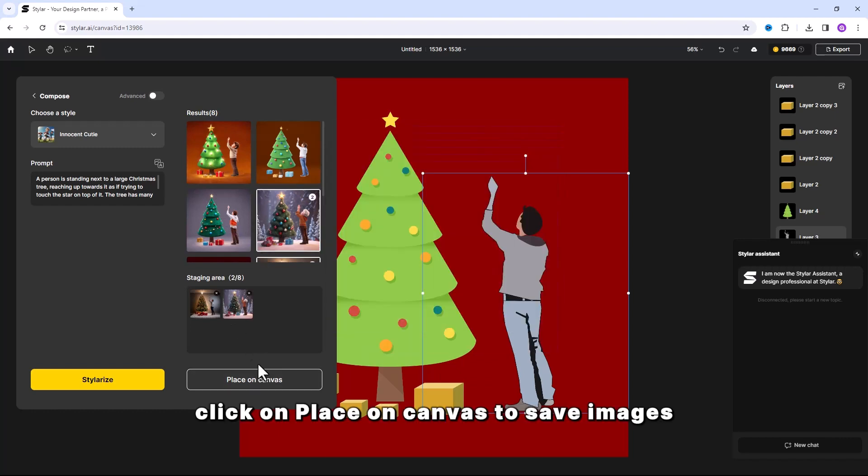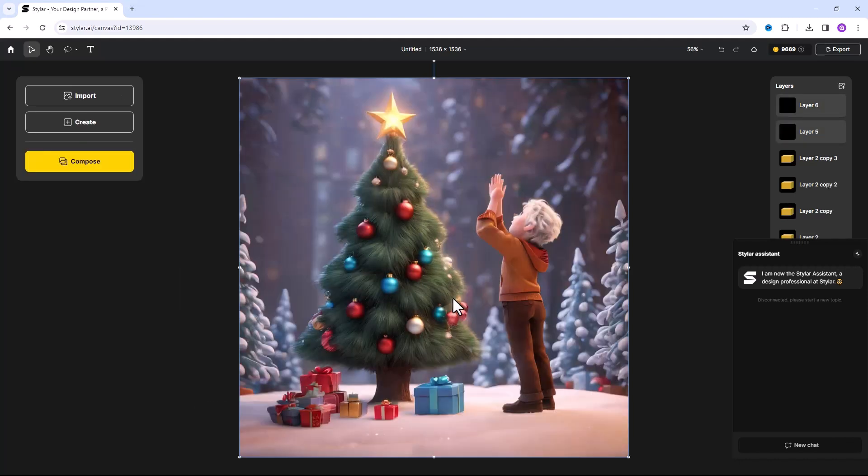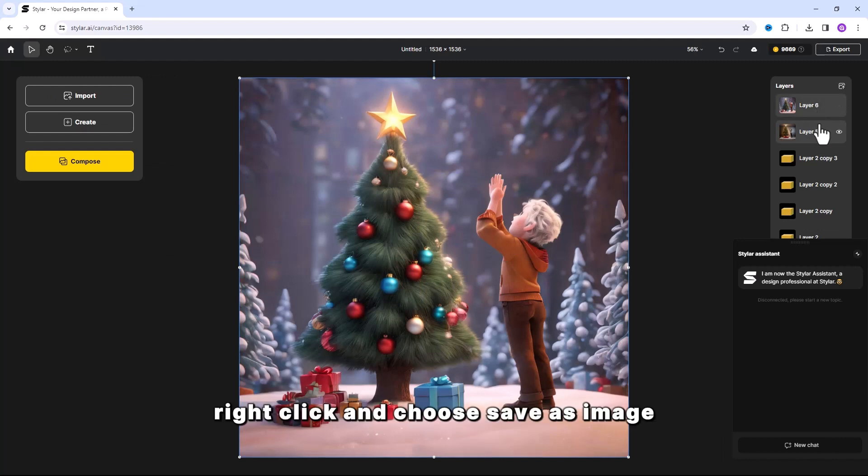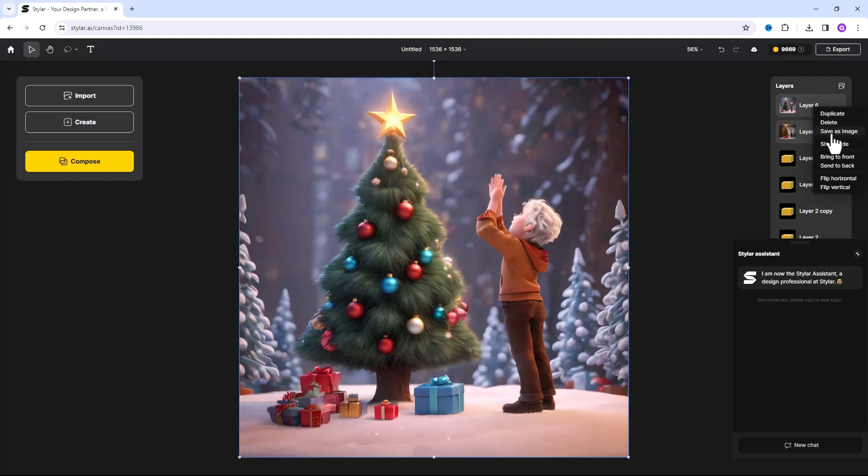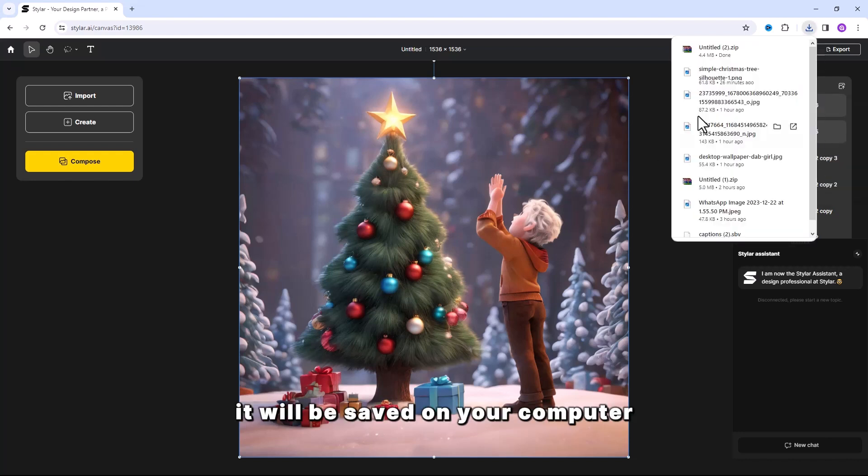Right-click on place on canvas to save images. While your image is selected, right-click and choose save as image. It will be saved on your computer.